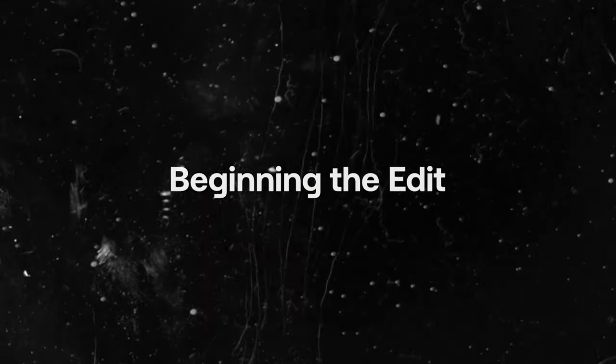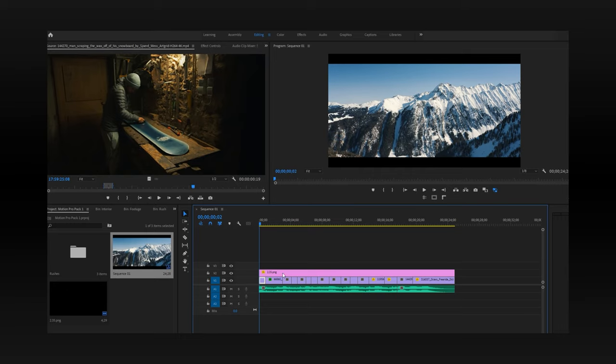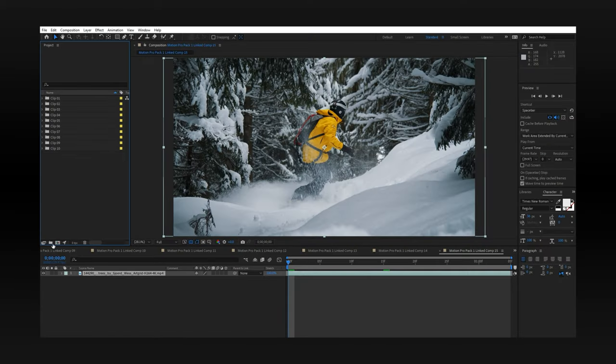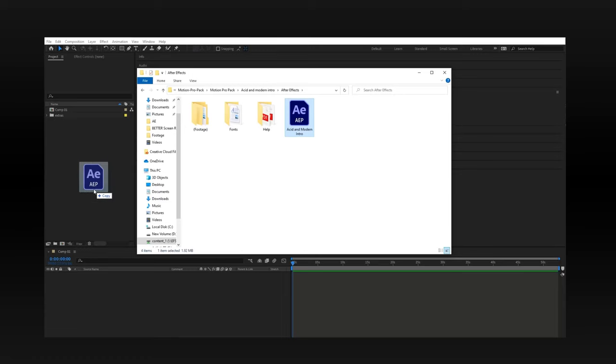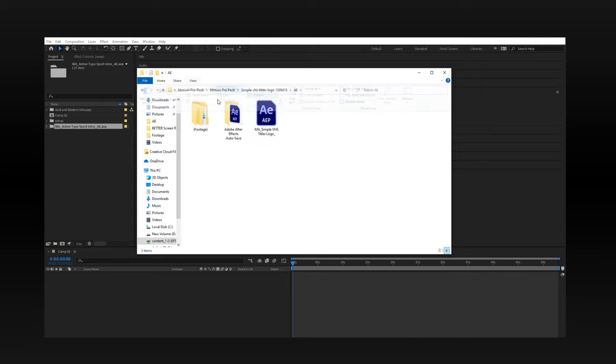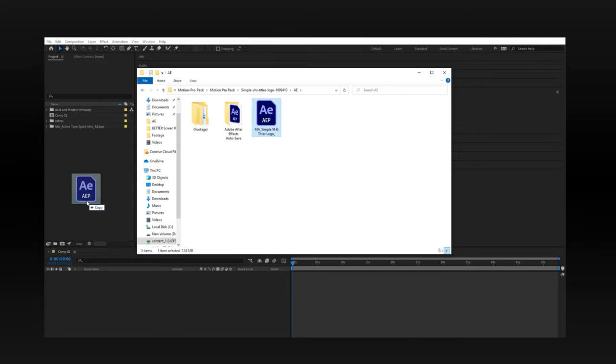Once you have all your footage cut and on your timeline, you can go ahead and create a dynamic link between your clips in Premiere and After Effects. For organization's sake, I create dynamic links for each individual clip because organization is everything. Then you can drag and drop all your After Effects files from the Motion Pro Pack. I went with the Acid and Modern Intro, the Active Sport Type Intro, and the Simple VHS title logo.